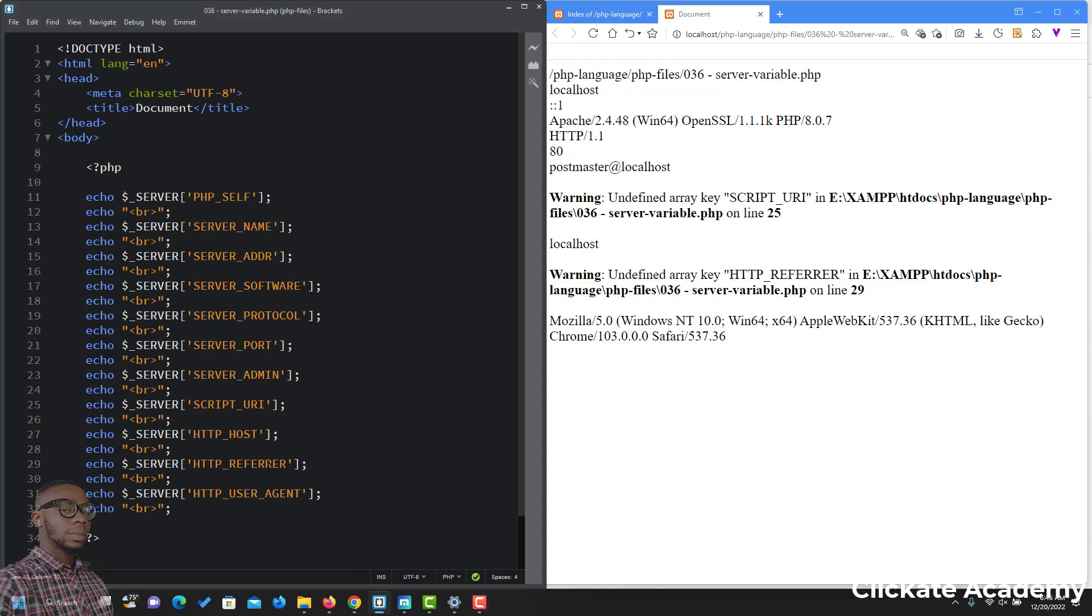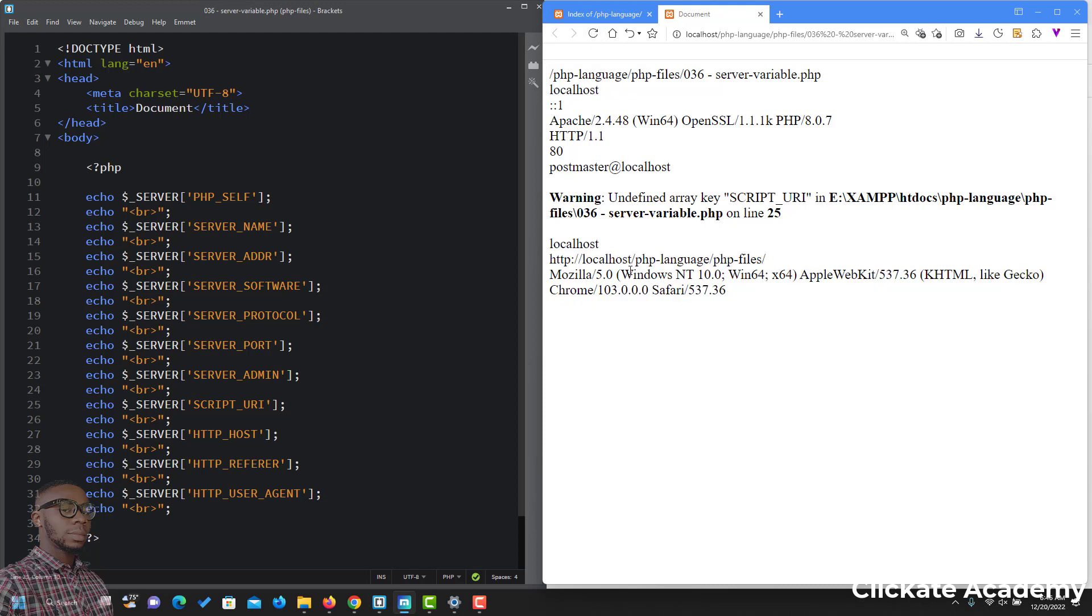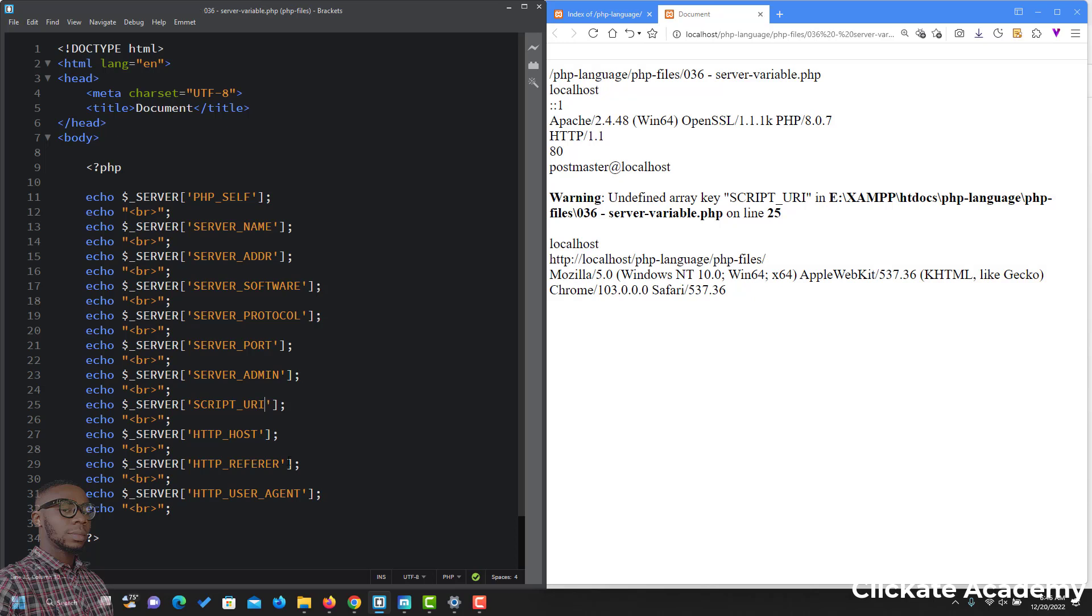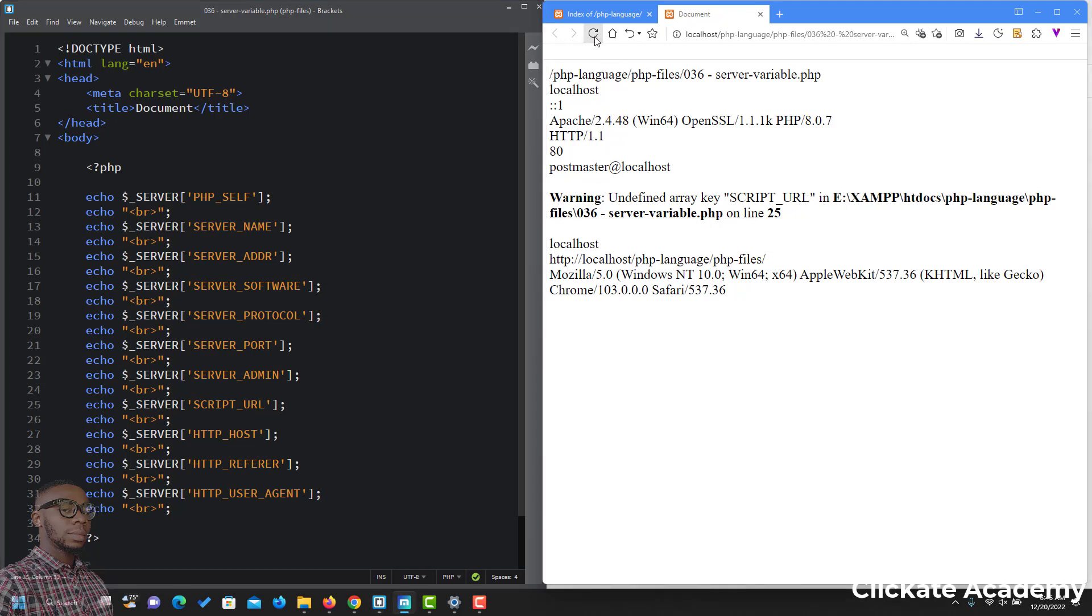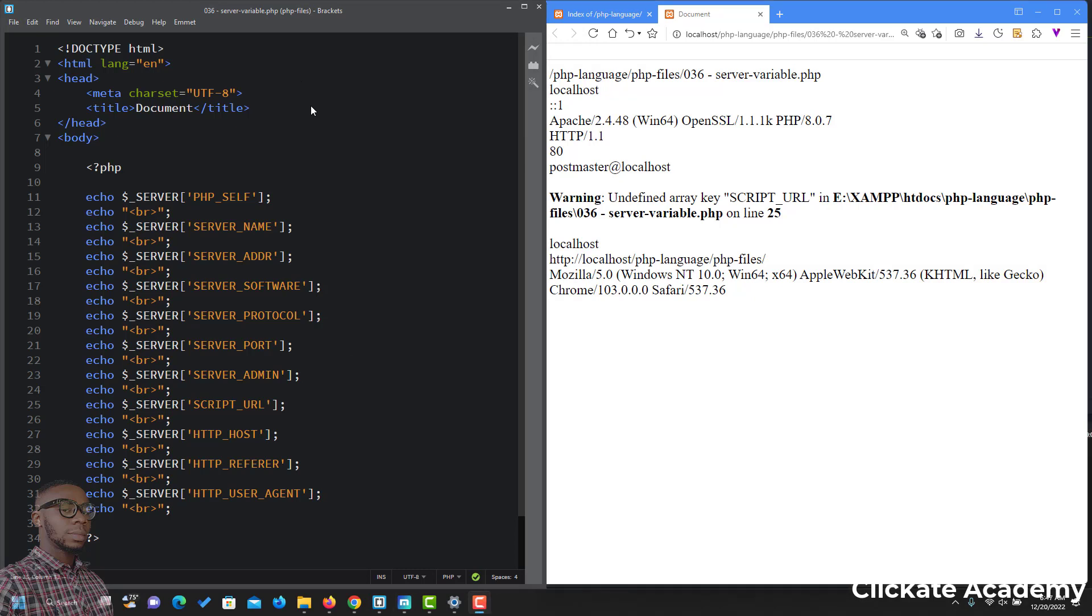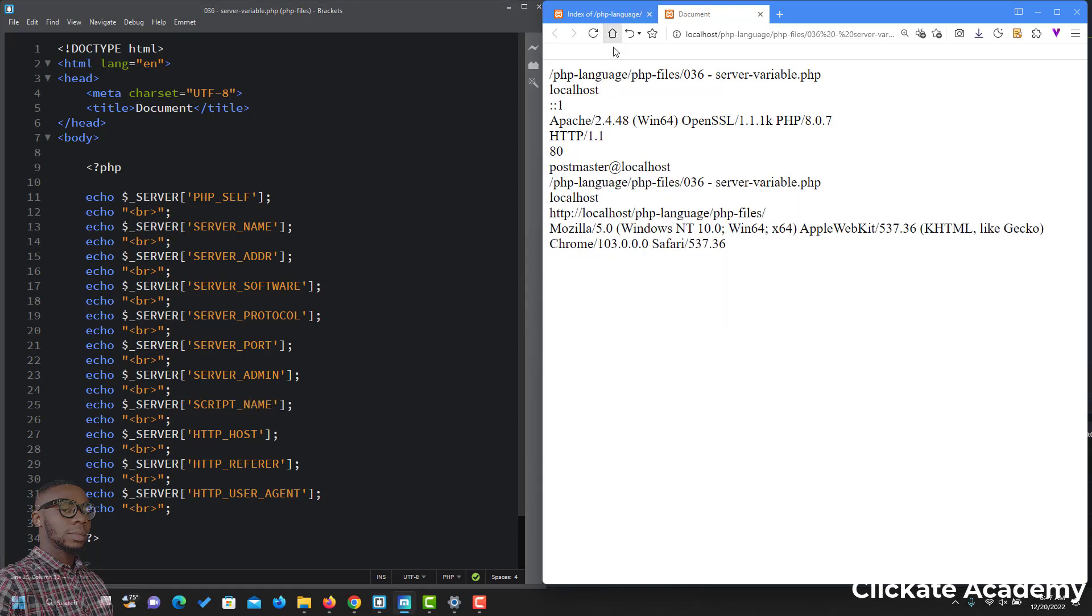I think the referrer should have one R. Let's try that. Let's save. Okay, that fixed it. Now we are left with SCRIPT_URI. That should be correct. It should be URI. Since we are having issues with URI, let's use NAME. Let's get the name of the script.